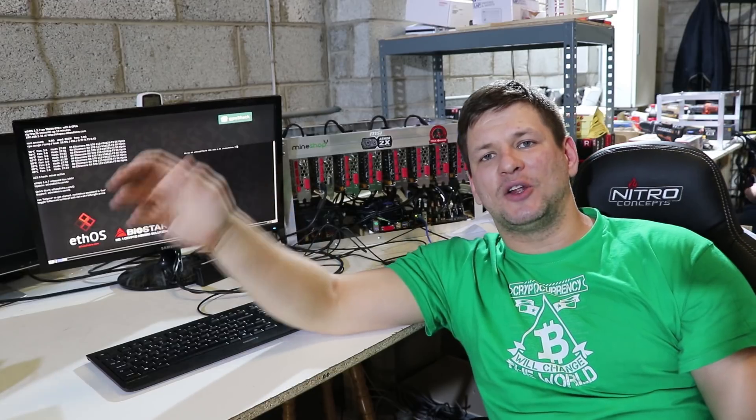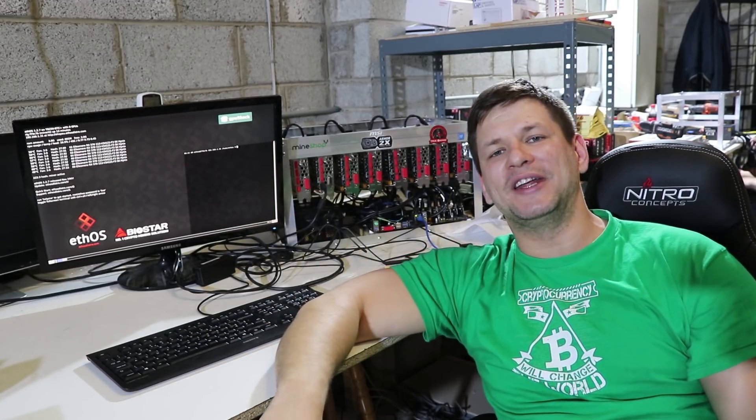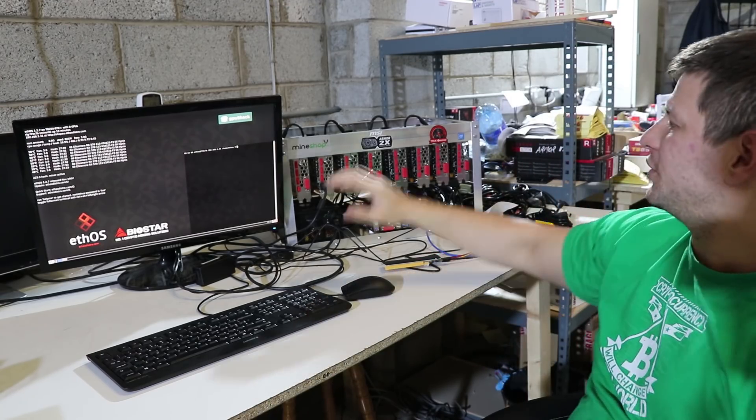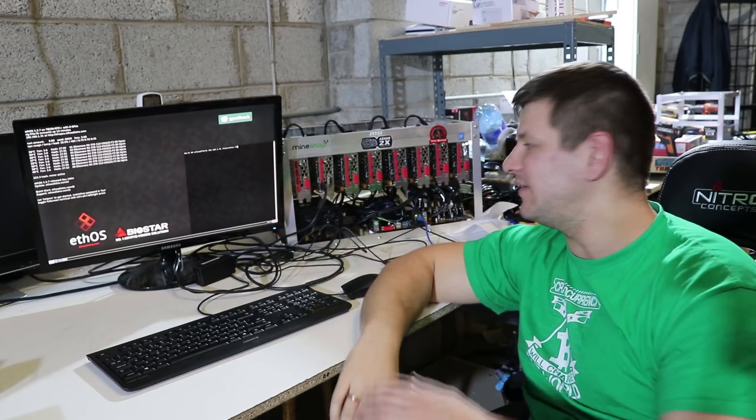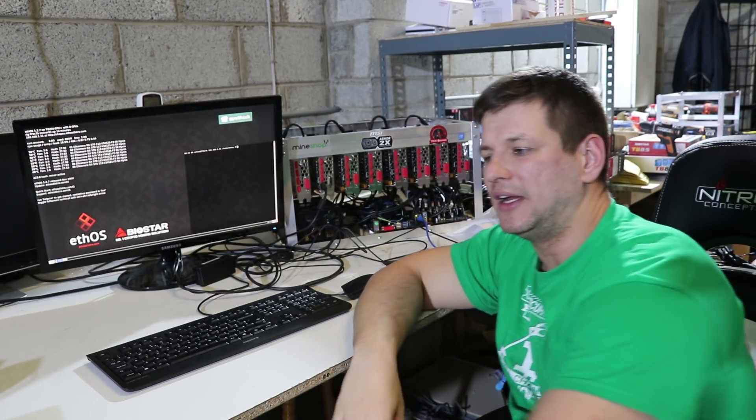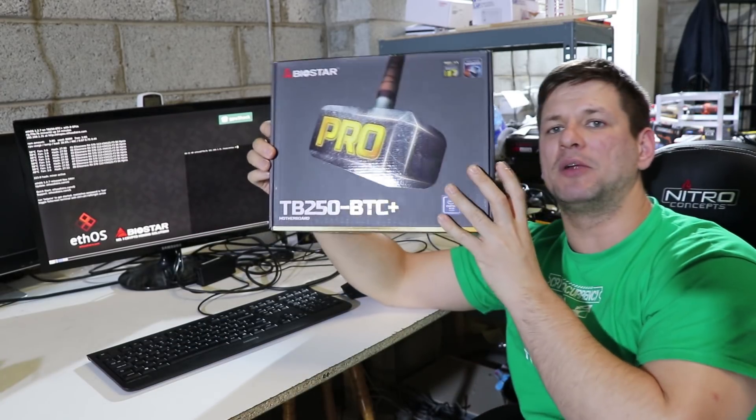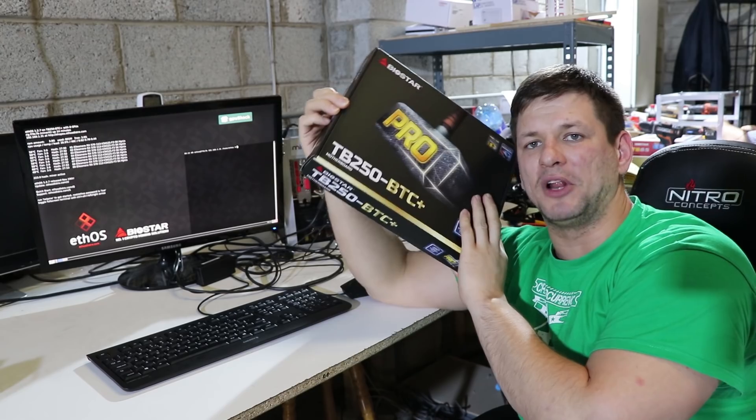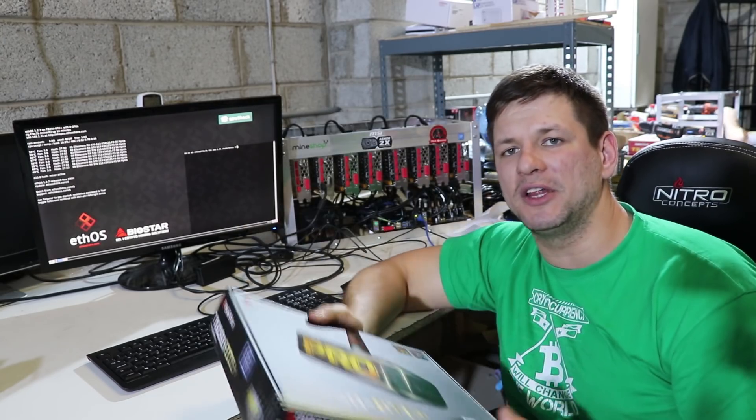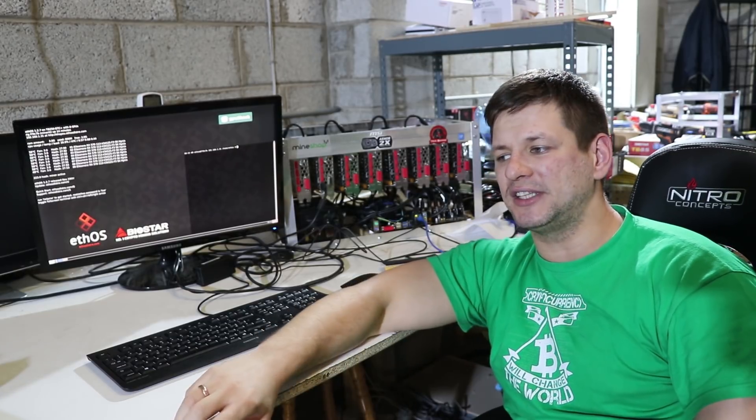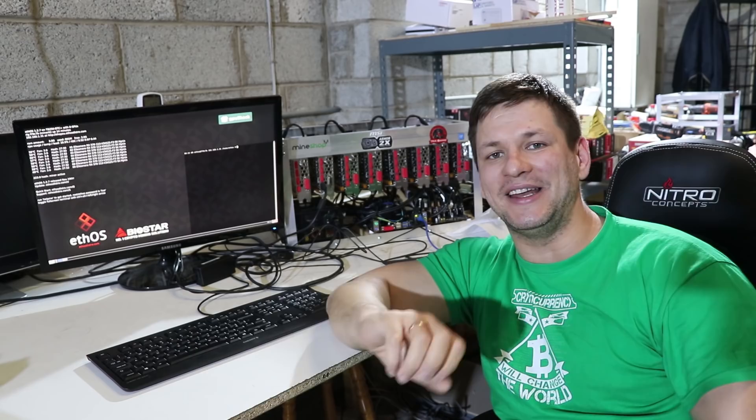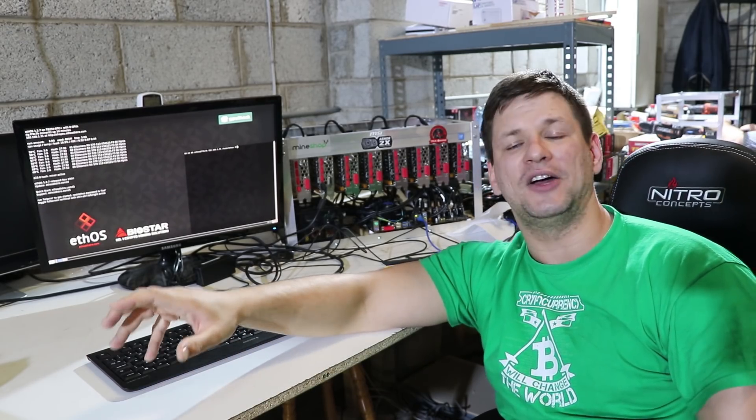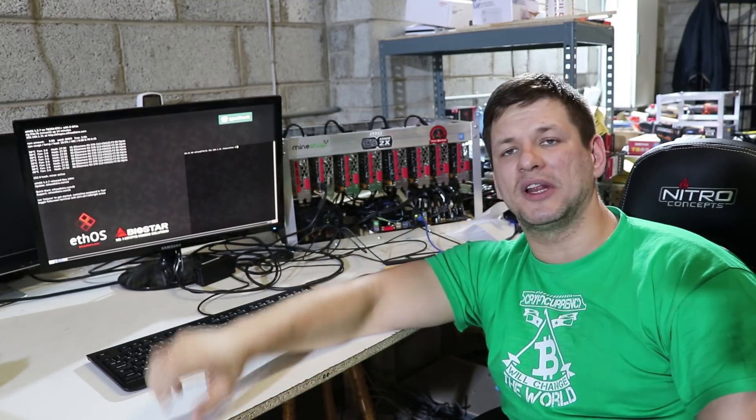As you can read the title of this video, we'll be mining Bitcoin Gold on ETHOS. For this video we are using an 8 GPU RX 570 MSI Armor mining rig which we built on this motherboard, BIOSTAR TB 250 BTC Plus, which is absolutely great motherboard if you want to build 8 GPU rigs.